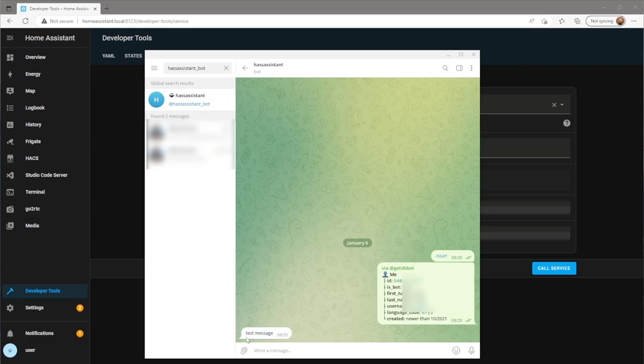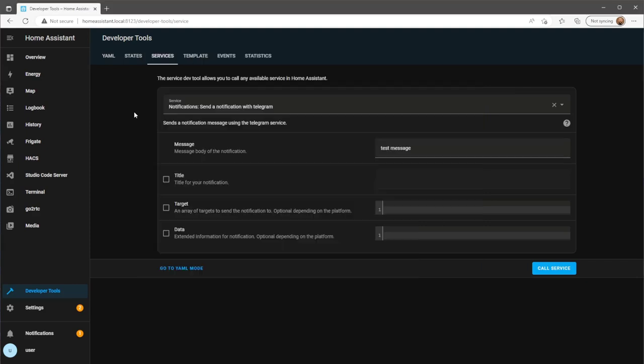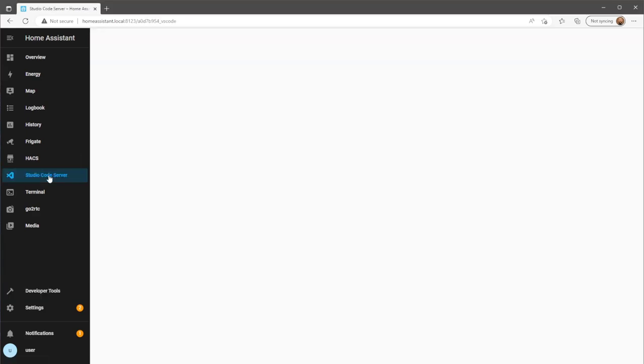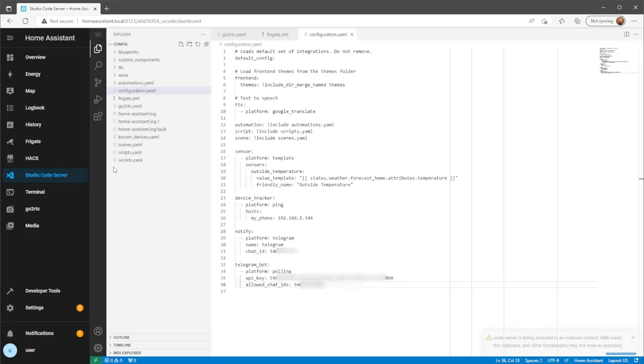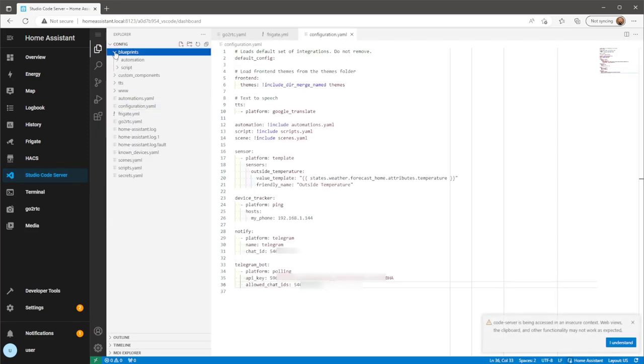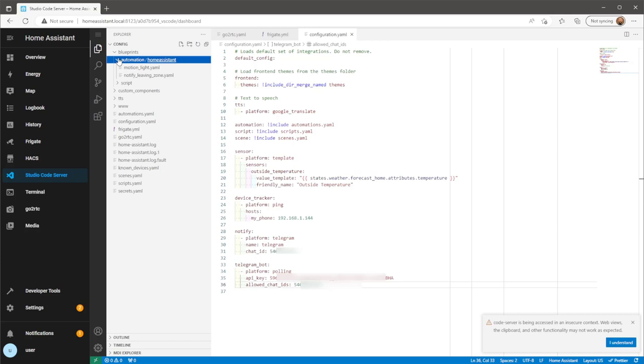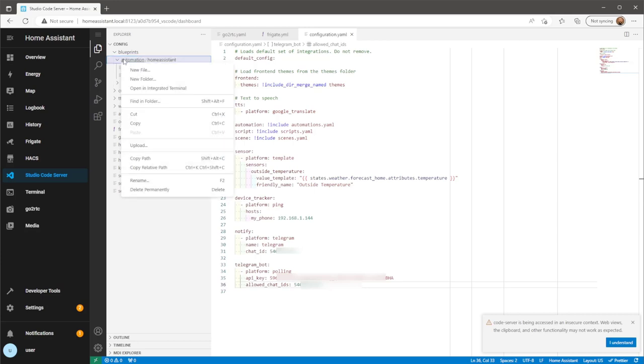Now that we have a working Telegram integration, we need to create the automation to pass Frigate events into your Telegram bot. The blueprint I'm using for this automation will be in the video's description. Open the blueprint folder and create a new file with the name of your choice, followed by .yaml.